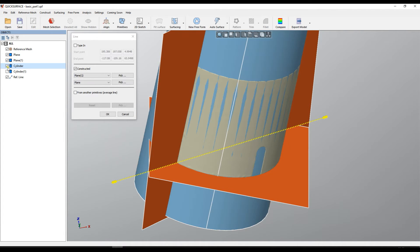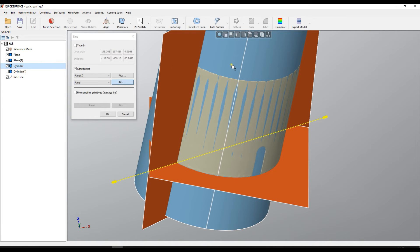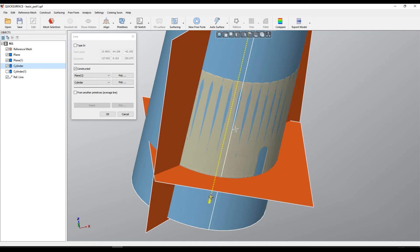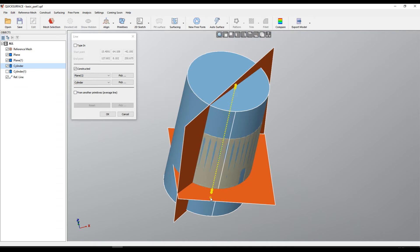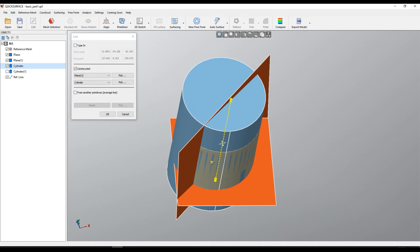Also you can create a different combination like you can take this plane and then for the second I can take this cylinder. What happened in this case it takes the cylinder axis and projects onto the plane.